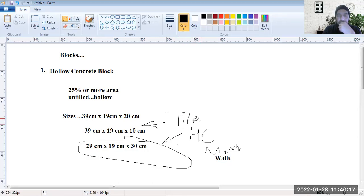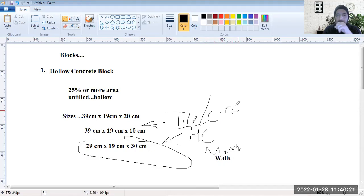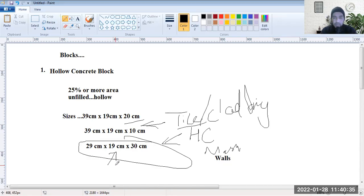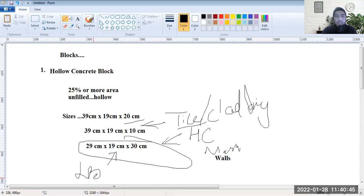The 30 cm thickness block is mostly used in walls for purposes of load-bearing structures where the structural wall has to take the load itself, where there is no column to take the load. It is used there in hollow concrete block designs.